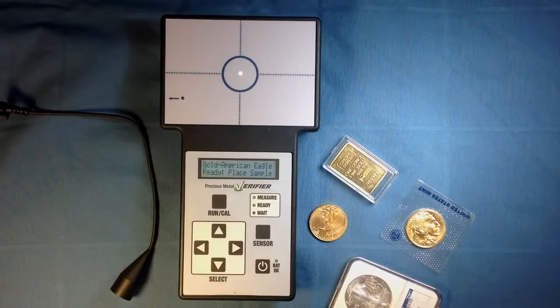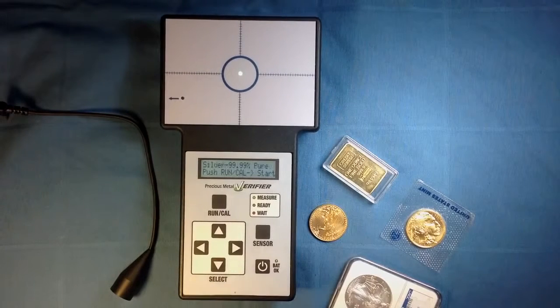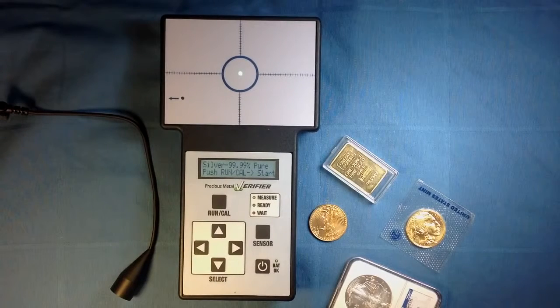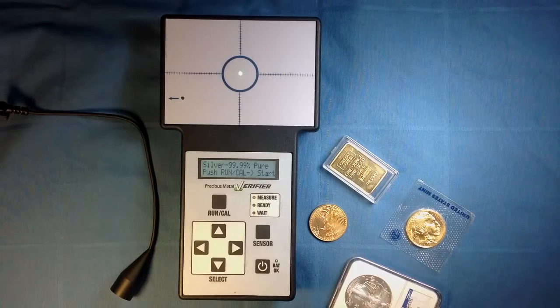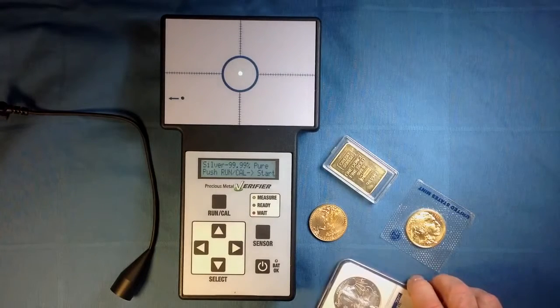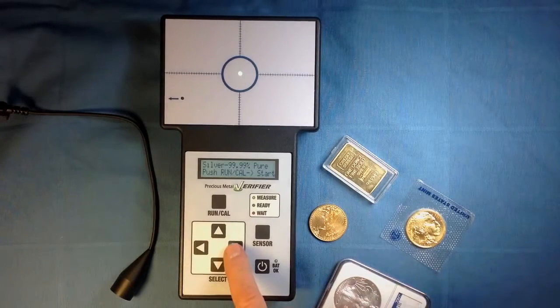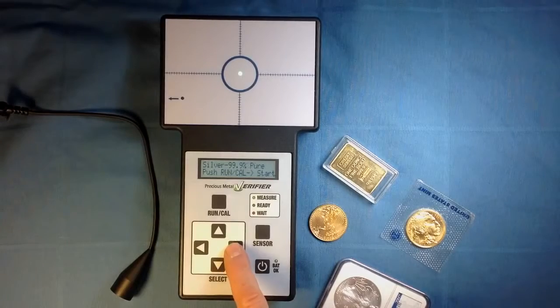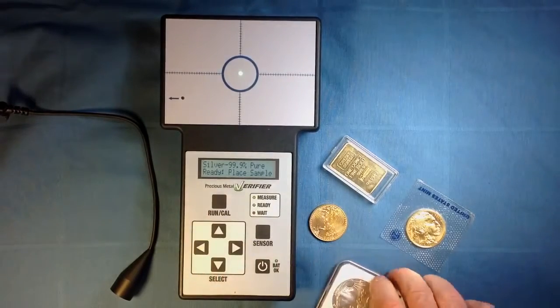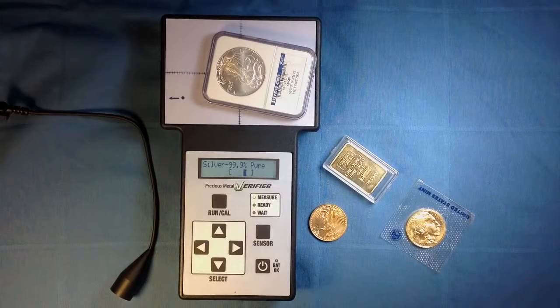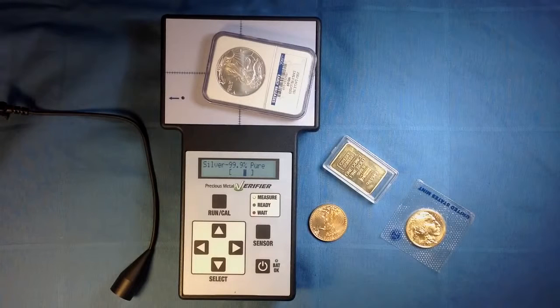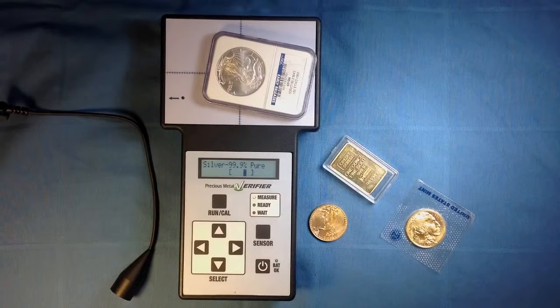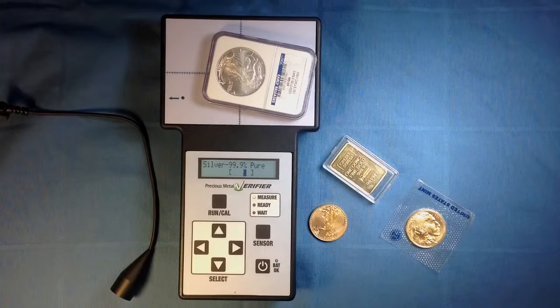Press the down arrow twice to get to the next metal, in this case silver. Here is an American Eagle, which is 99.9%, so we press the right arrow to get to that alloy, hit Run Cal, and then place the sample. Notice that this is in an NGC case, but that's not a problem. The verifier can still read through it, and there is that cursor again right between the brackets, indicating this is a consistent sample.